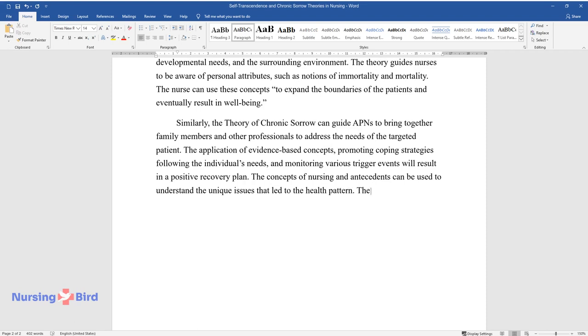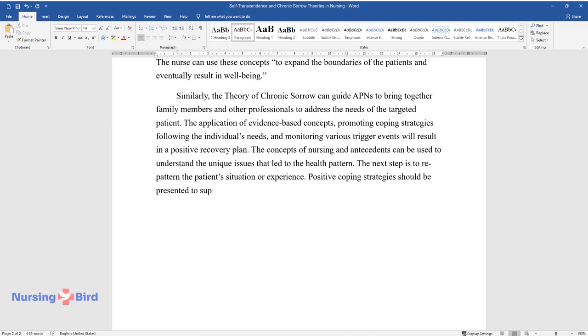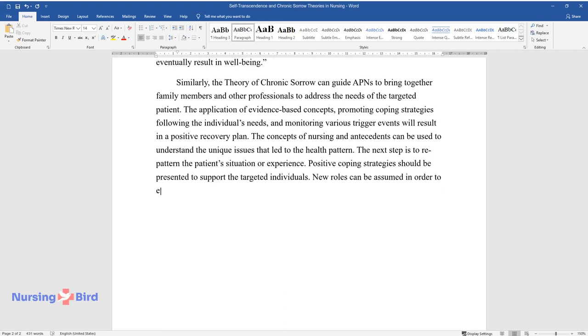The next step is to re-pattern the patient's situation or experience. Positive coping strategies should be presented to support the targeted individuals. New roles can be assumed in order to ensure comfort is realized.